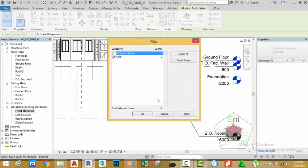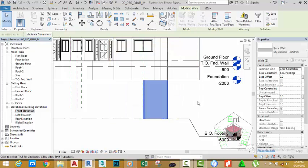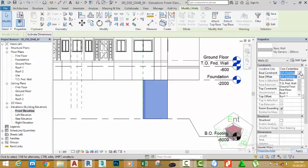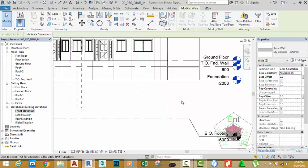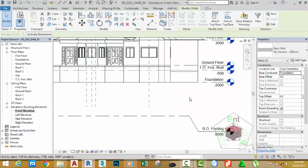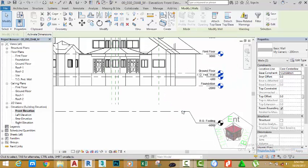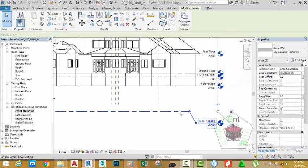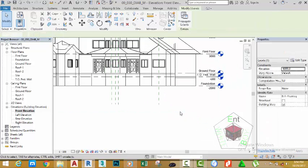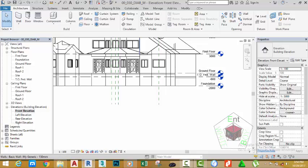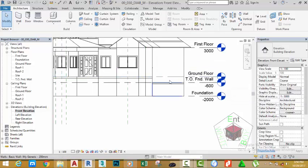Click the Filter button. Uncheck the reference plane and click Apply, then click OK. Go to the Property palette. Move this wall's base constraint to Foundation. As you can see, the wall is now constrained to the foundation level. Select this level and hit Delete on your keyboard. Now zoom in.